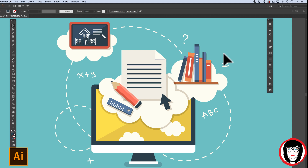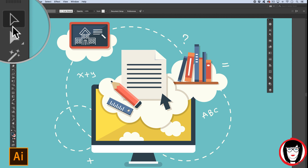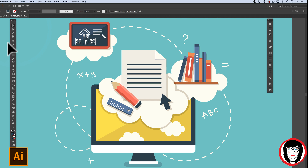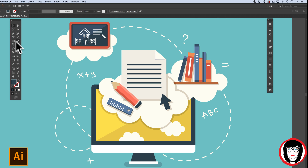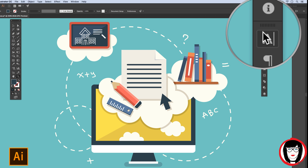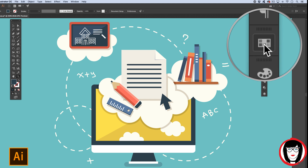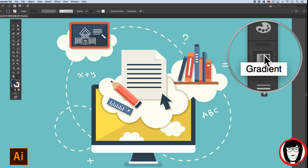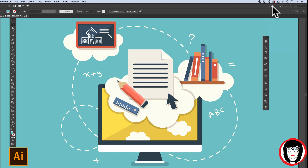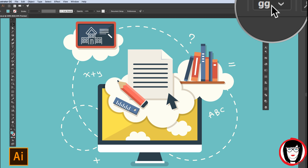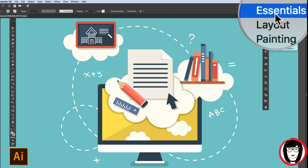In Illustrator you have complete control over how the program looks, down to the interface color, to whether your toolbar on the left-hand side is in a single column or double column, and the panels you choose to show in your workspace toolbar. If you come to the upper right-hand corner next to the search box in Adobe Illustrator's interface, you'll see that you'll have predefined workspaces such as Essentials.